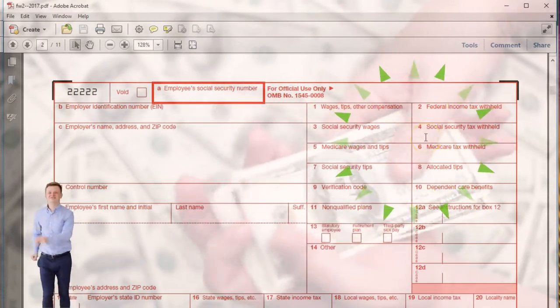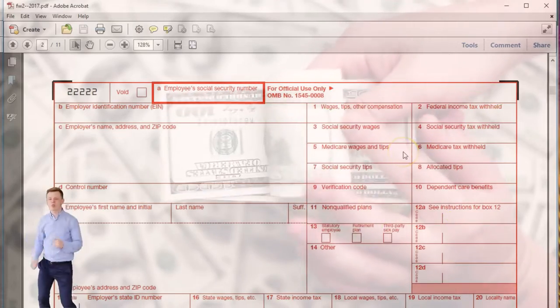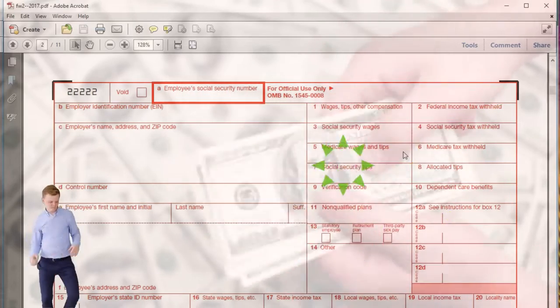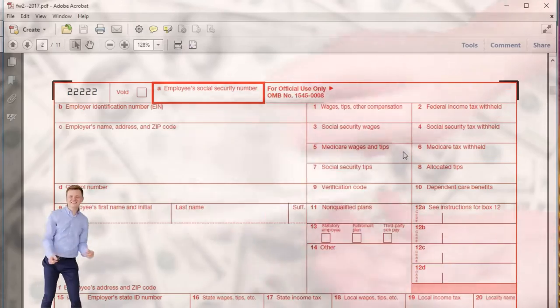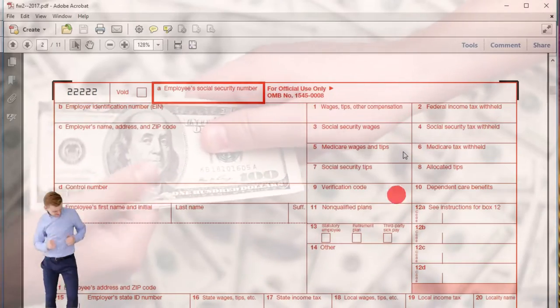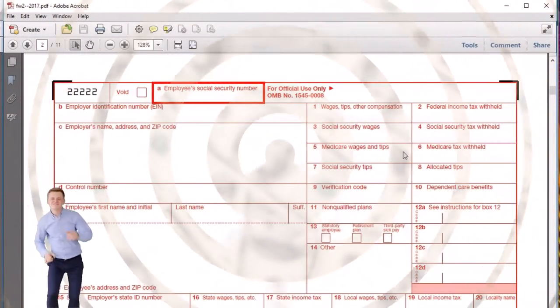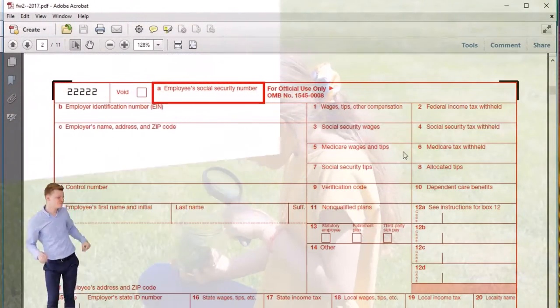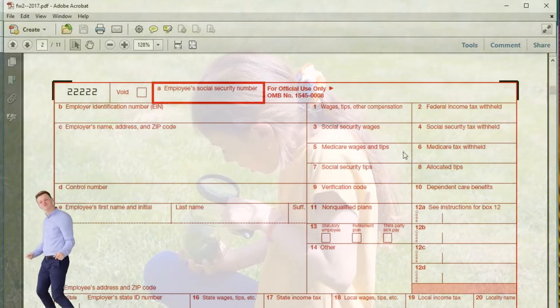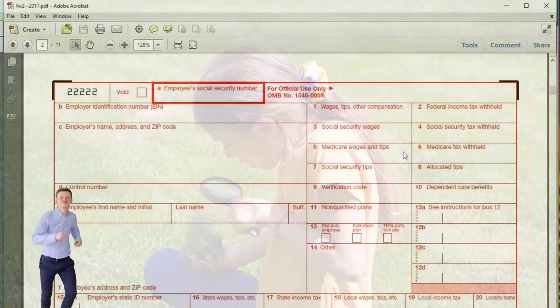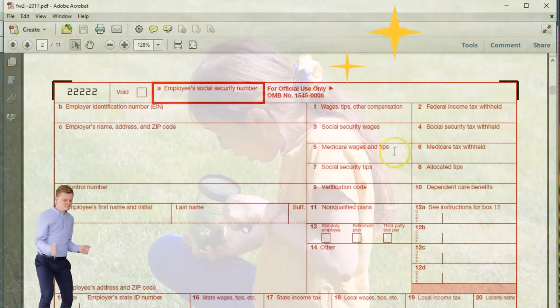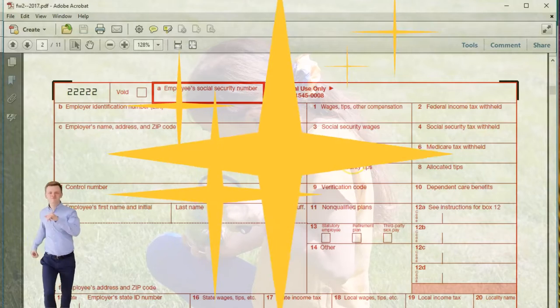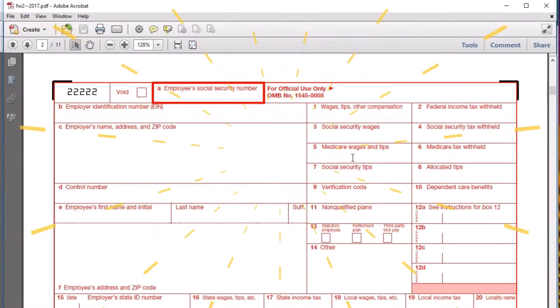Box four is the social security tax. Medicare wages in box five are probably the highest of the three wage figures and the most accurate for total wages. It still may not represent total compensation because of deductions from gross wages for Medicare, which could include something like a cafeteria plan.